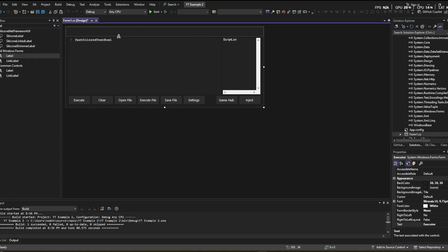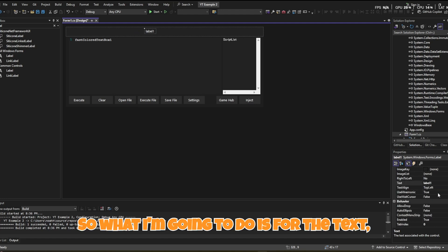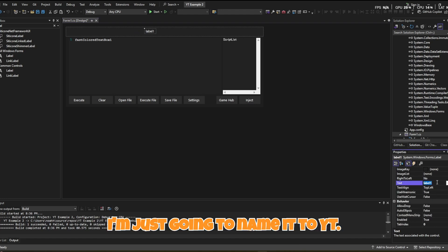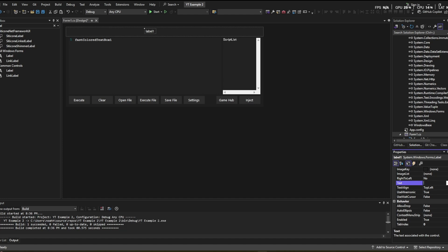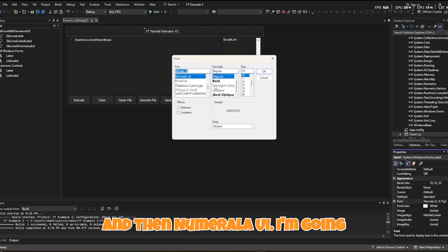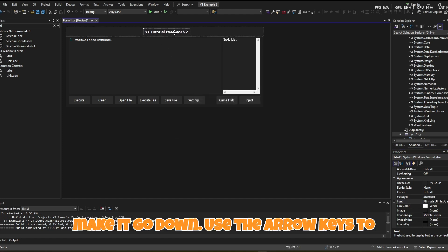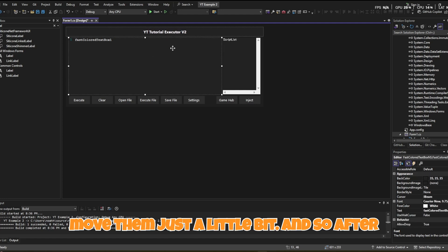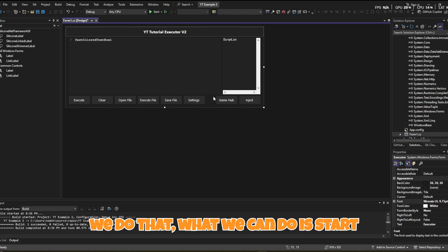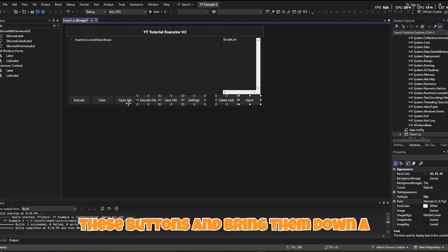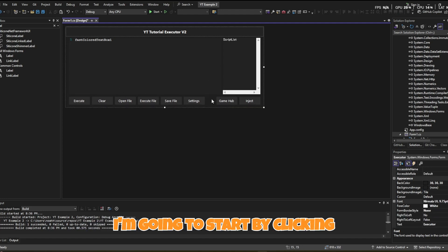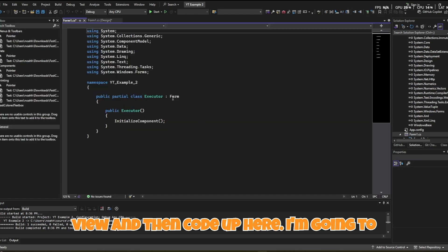Now add a Label to the form. Set the Text to 'YT Tutorial X Executor V2', make the font Bold and a little bigger. Use the arrow keys to position it. Then select all the buttons and bring them down a little to make room. That looks good.